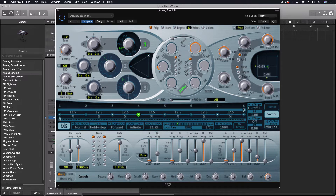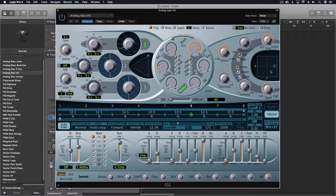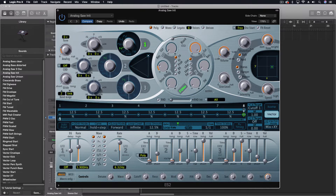For step four, we're going to go mostly down. For five, we're going to just pull to the left. Six, back up. Seven, not quite up. And eight, not quite up. Now let's turn off the solo points — you can hear this pattern.